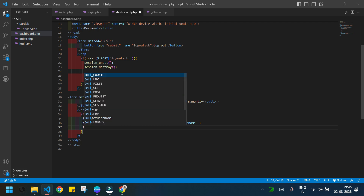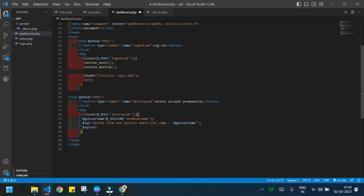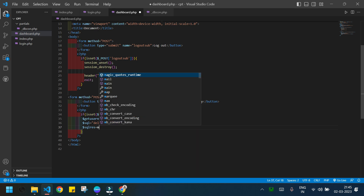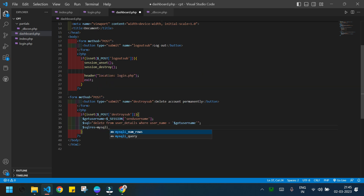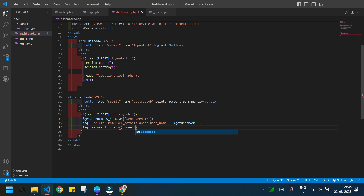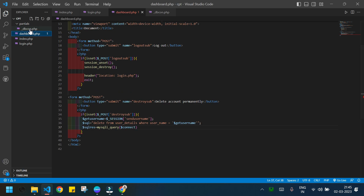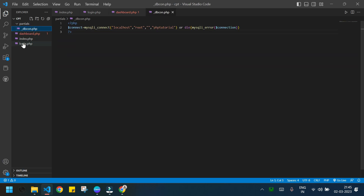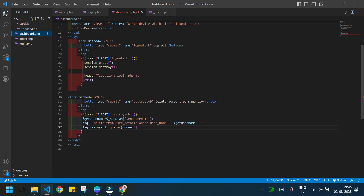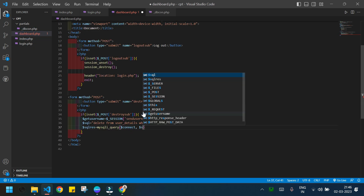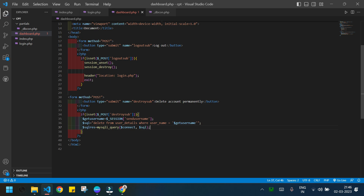Now I need to apply the SQL query function and store the result in a variable. I use mysqli_query(), which takes two arguments — first is the connection variable 'connect', and second is the SQL query variable '$sql'.